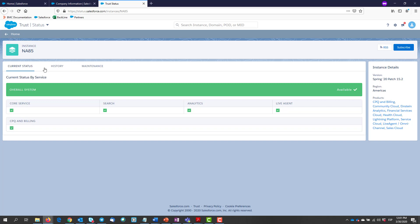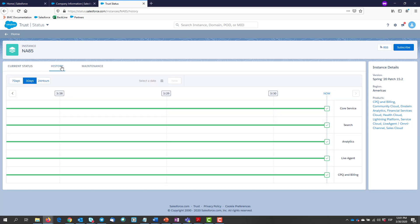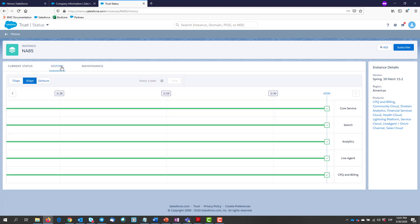We can also switch to the history tab. Here we can search for a given period of time: seven days, three days, or the last 24 hours. We can also specify a day when we suspect that something could have happened.